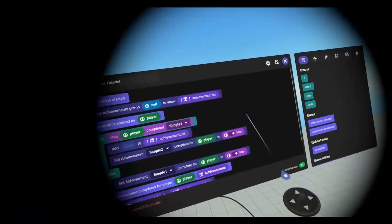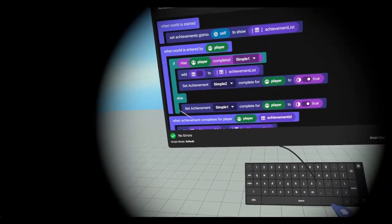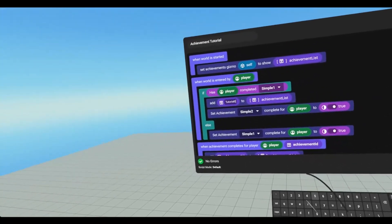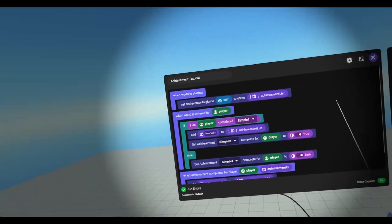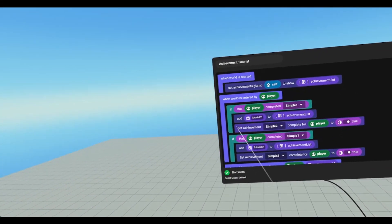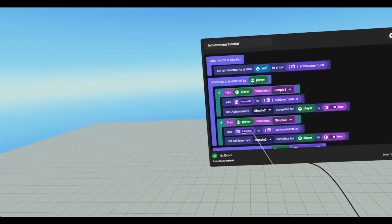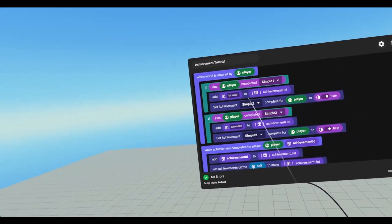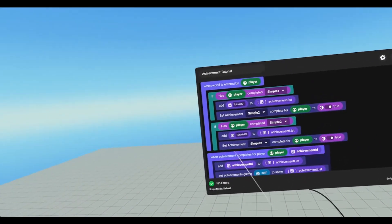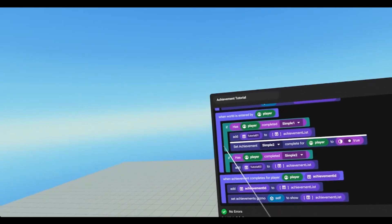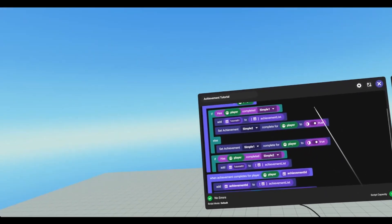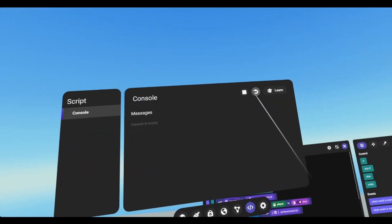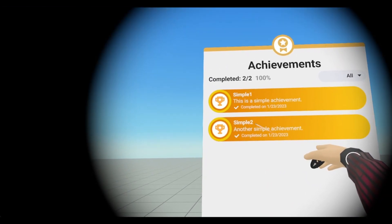We're going to go add achievement ID, go to values, bring in a string input, and we're going to add the achievement ID which is tutorial01. Since we already have simple one, we can get rid of that and bring down our if again. We'll do the same thing but for simple two, and we'll change this to tutorial two. If the player has already completed simple one, it'll add it to the list and set the achievement. If it has already completed simple two, it'll add it to the list. I'm going to throw in an else here so that we can get the first one to pop, and then we need to update our gizmo. Reset and go in — now simple one and simple two appear on our gizmo.